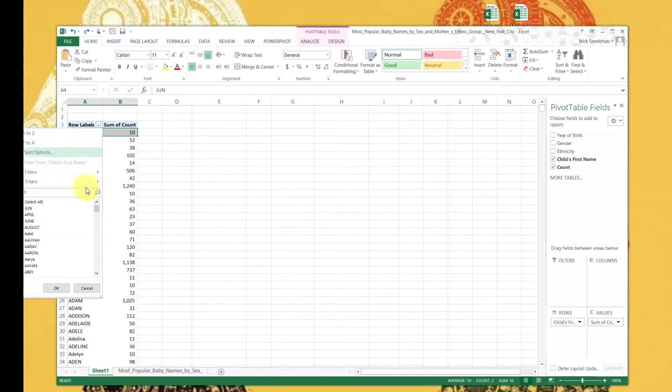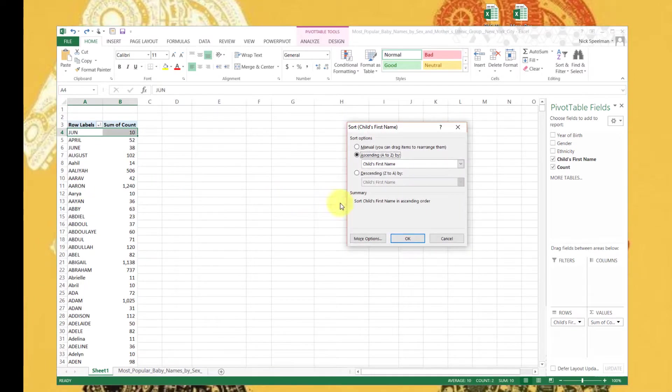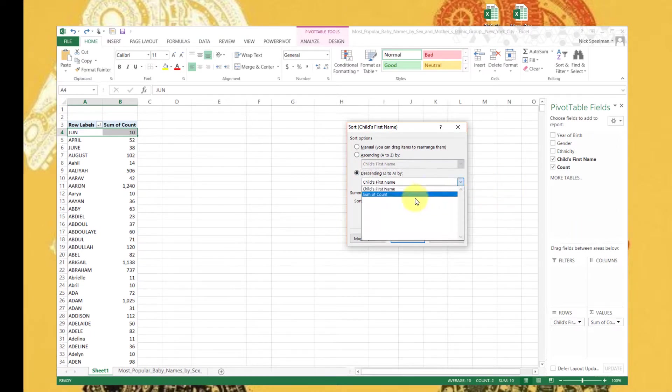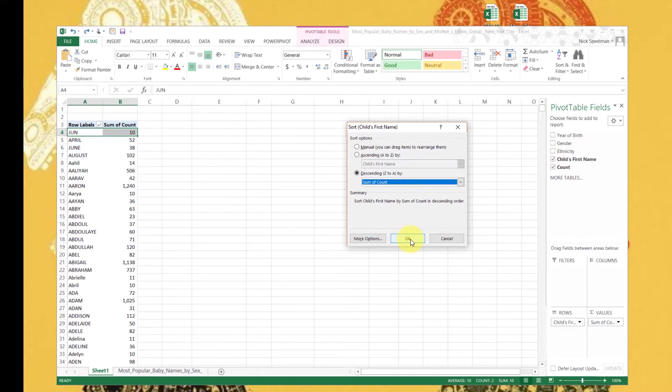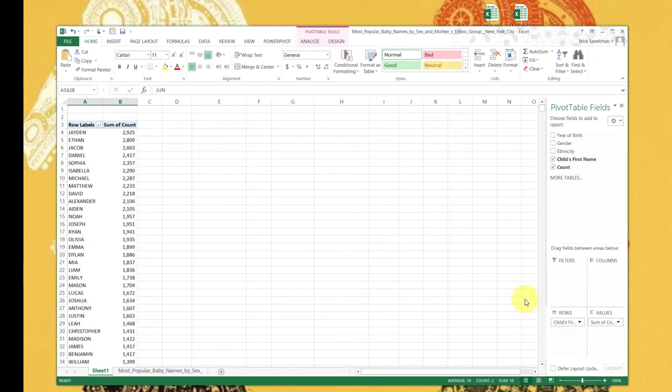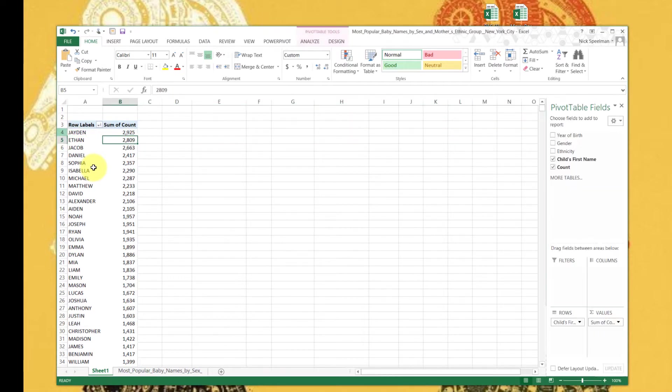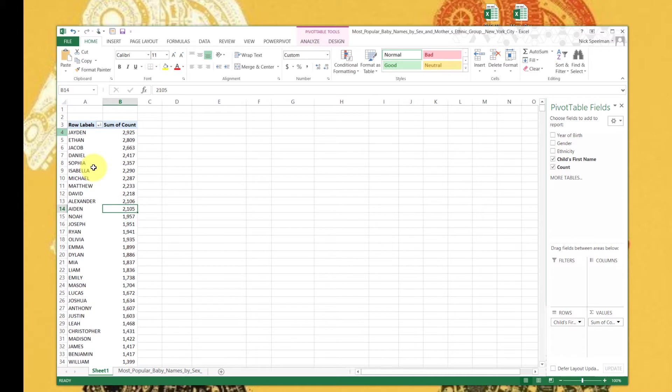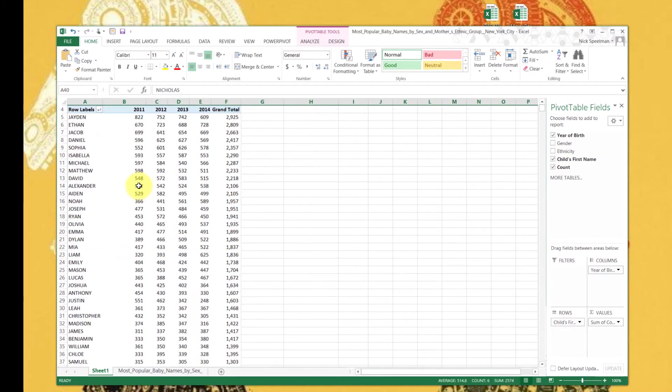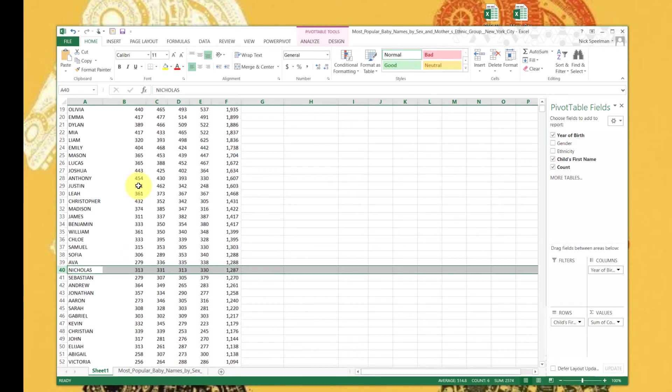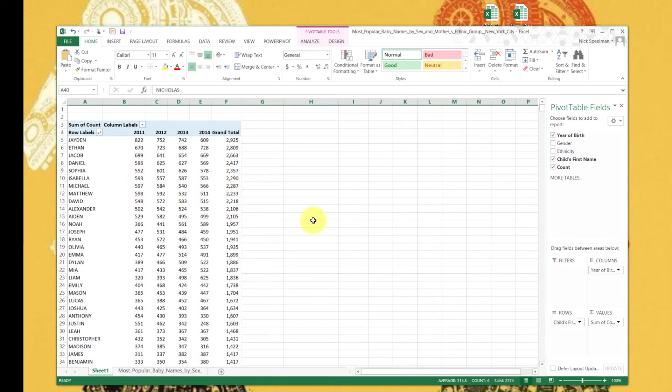We could also do More Sort Options. This is going to be much more helpful. So we're going to do - let's do descending, so highest at the top, by sum of count. So this is going to put the most popular name at the top, which is Jaden. So Jaden, 2,925 kids named Jaden, 2,809 named Ethan, Jacob, Daniel, and so on, Eden. So those are pivot tables. Go explore, have fun.